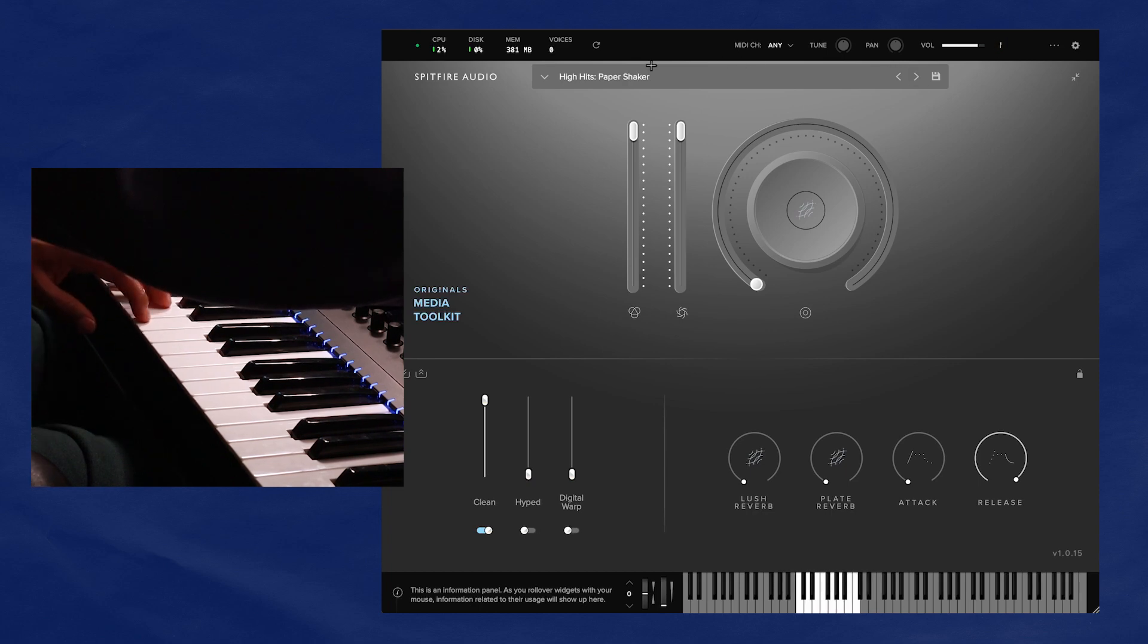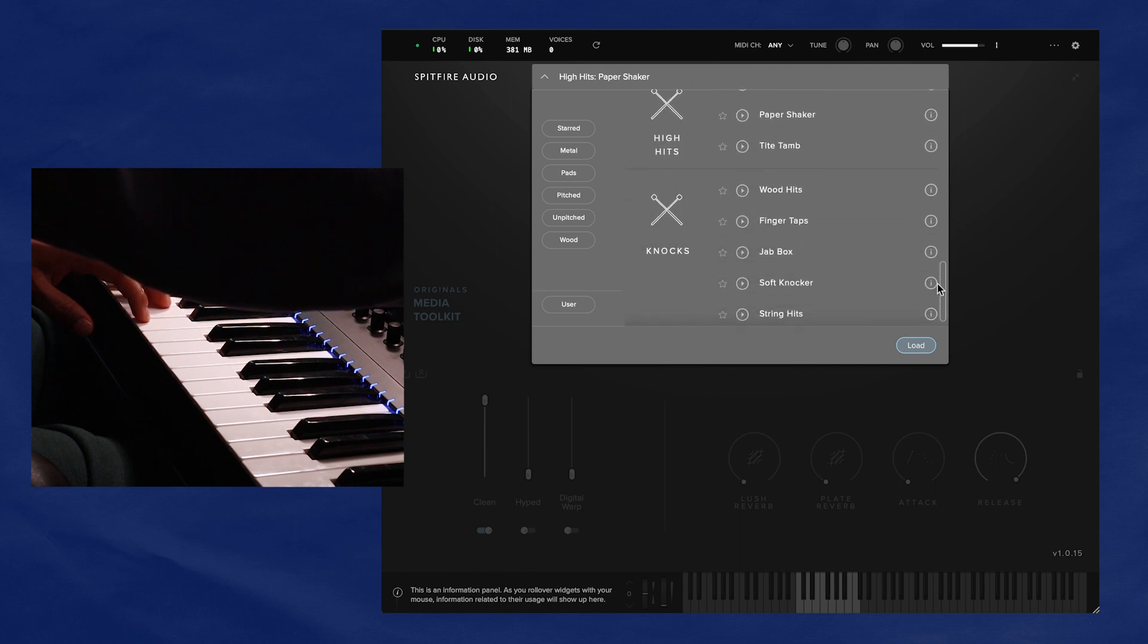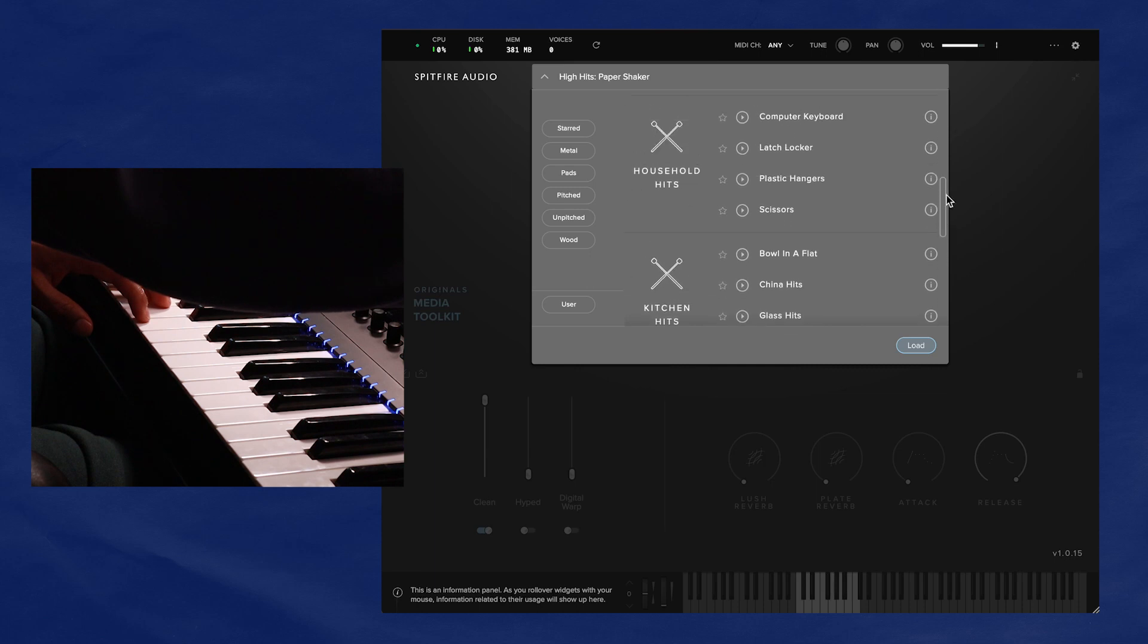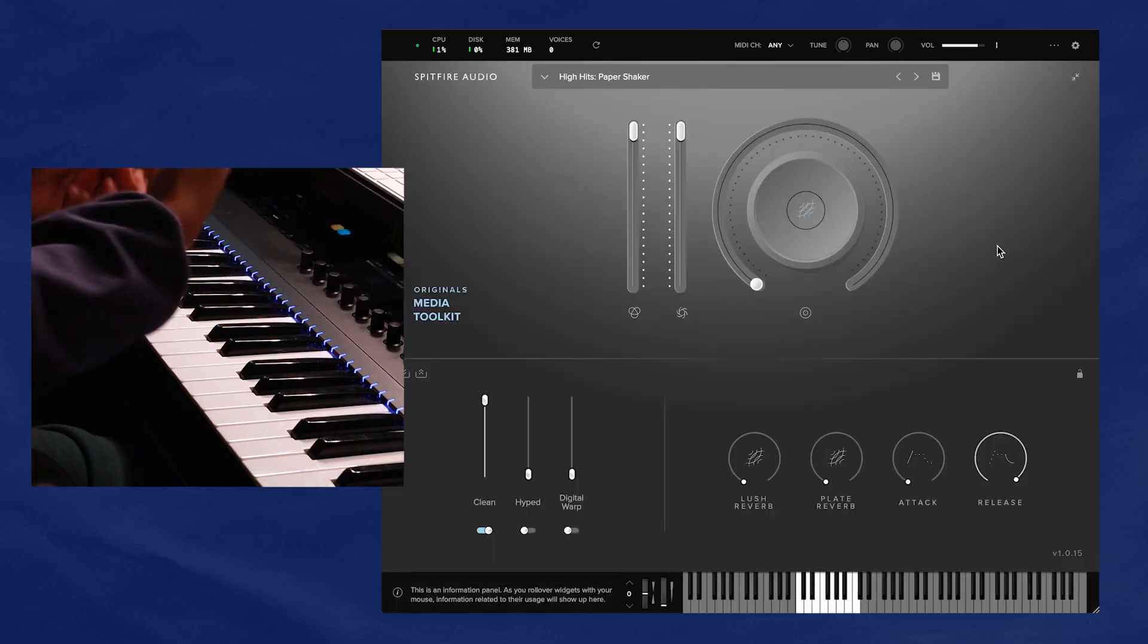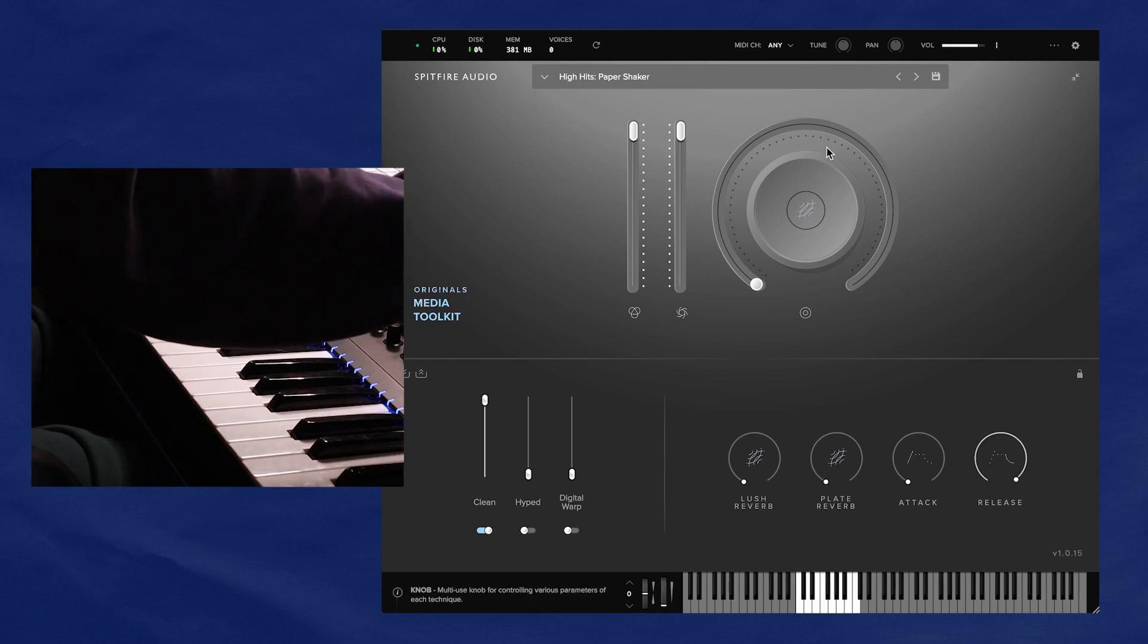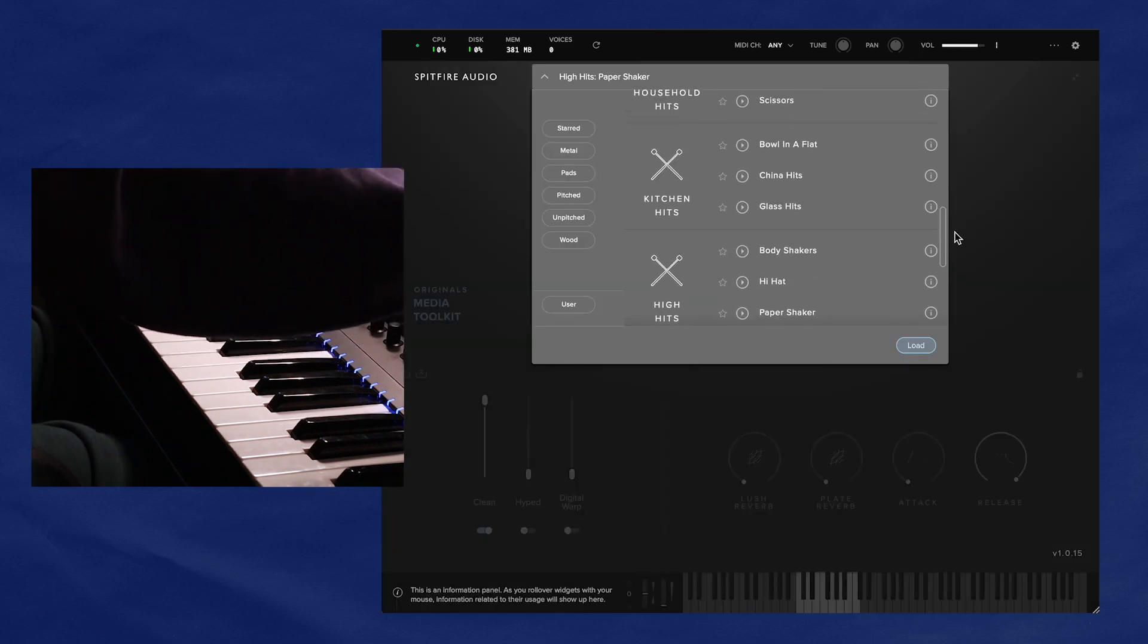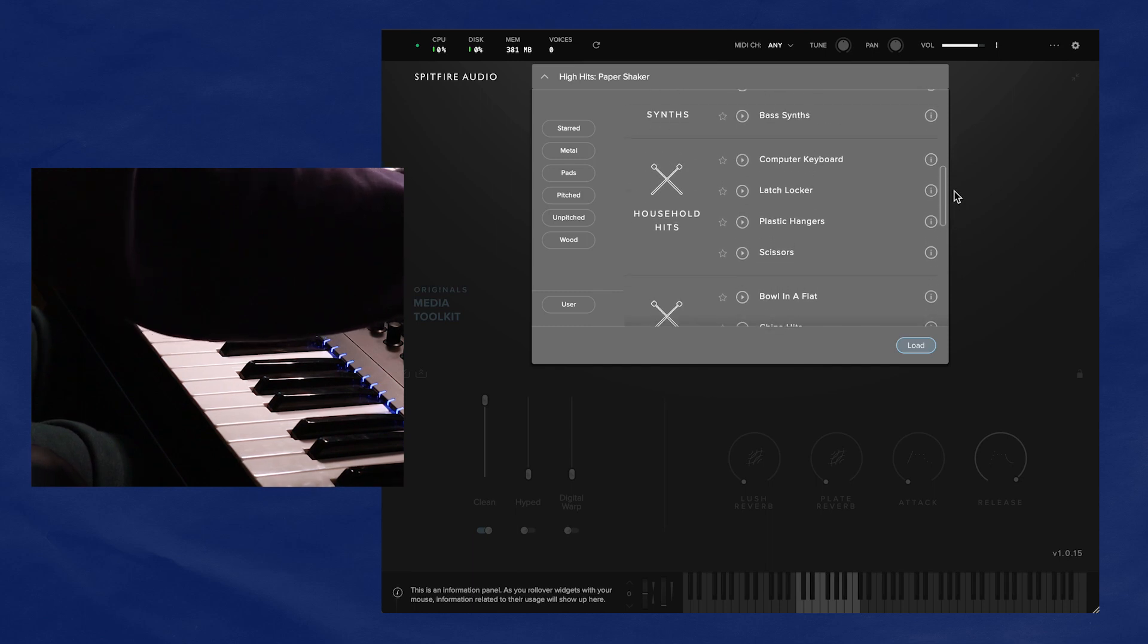And I'll even open this preset menu here. You can see household hits, kitchen hits, high hits, knocks. And you know, I don't know, maybe half of all the presets in here are dedicated to this Foley and percussion kind of sound. And maybe I just don't get it. I don't compose films or soundtracks or what have you. So maybe these kinds of sounds are truly valuable and I'm just not appreciating it enough.